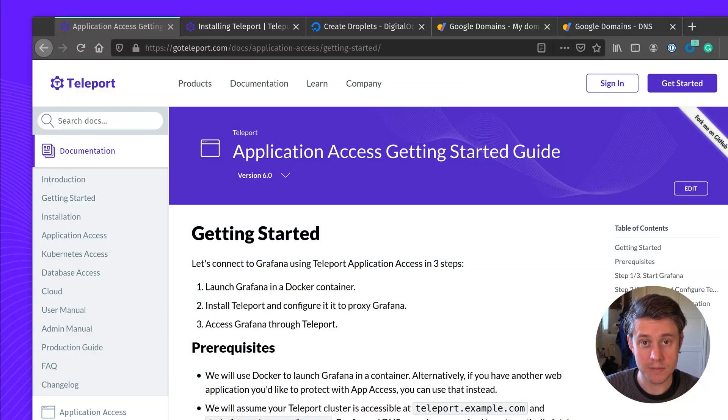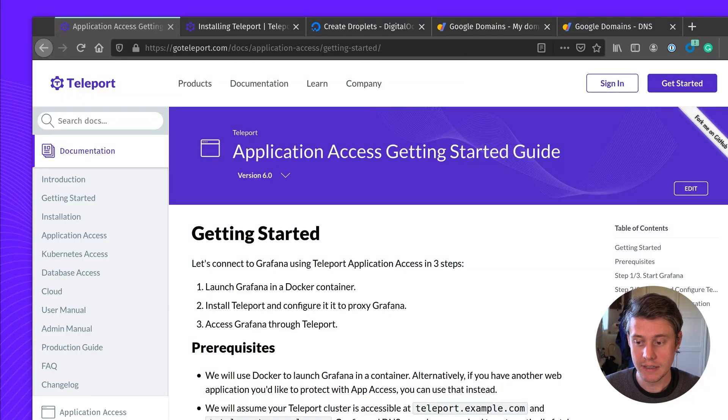Hi, I'm Ben from Teleport, and today I'll be walking you through our application access guide. So let's dive straight in.